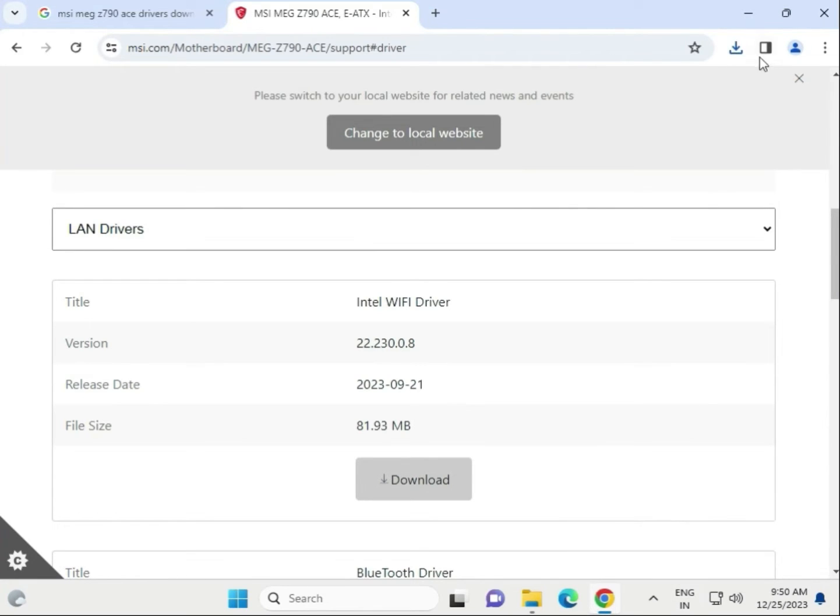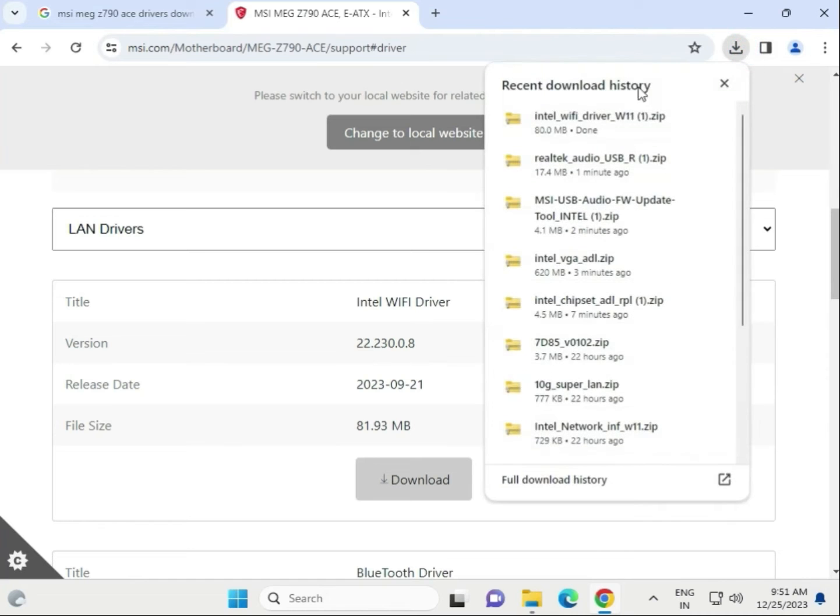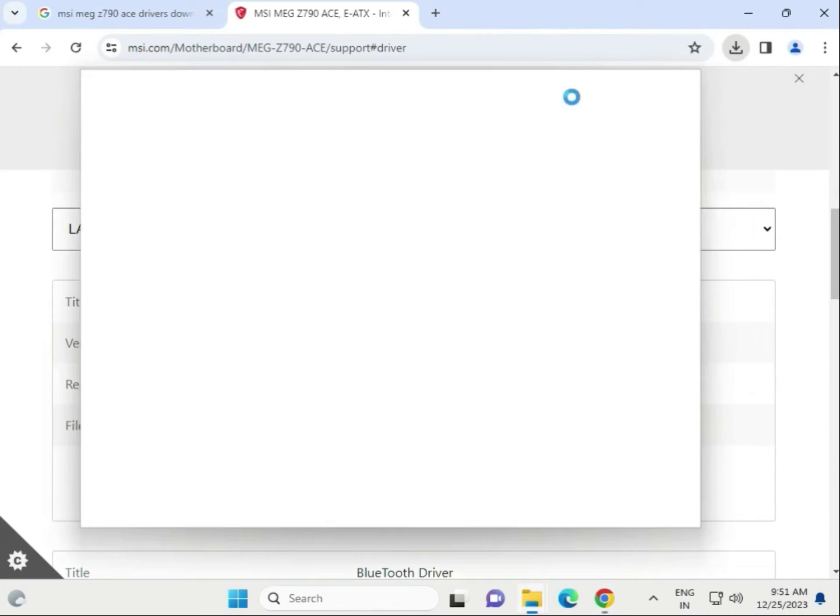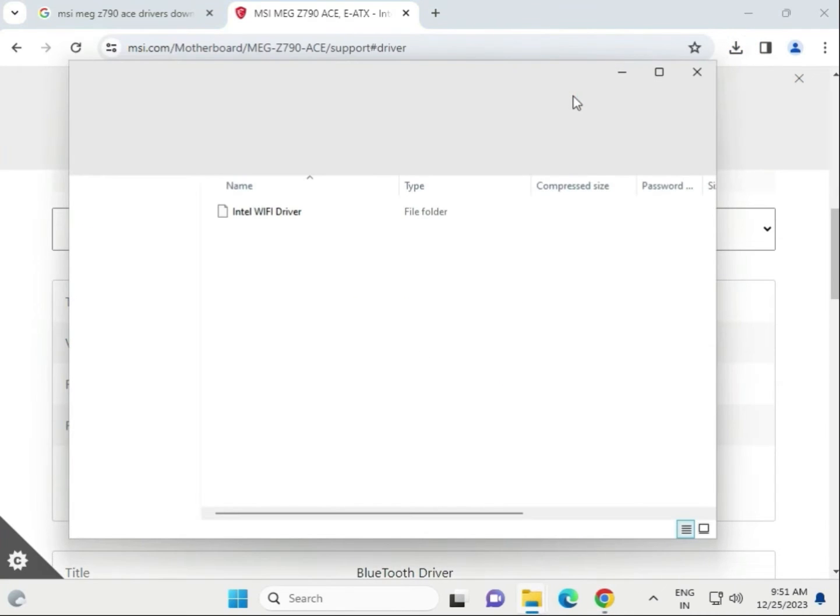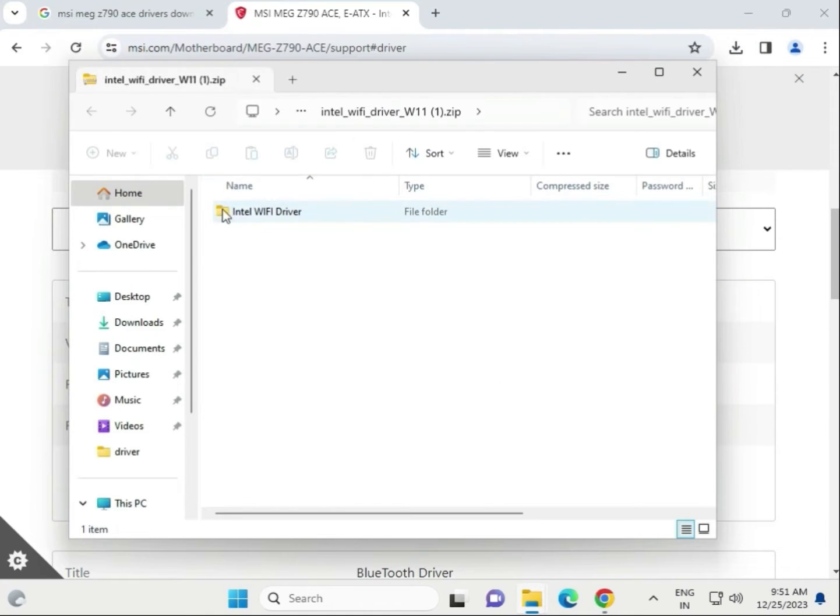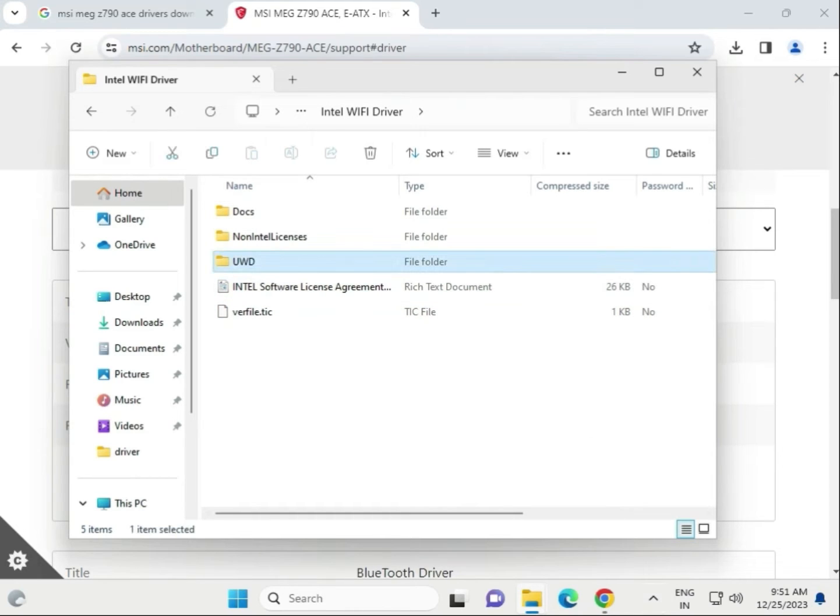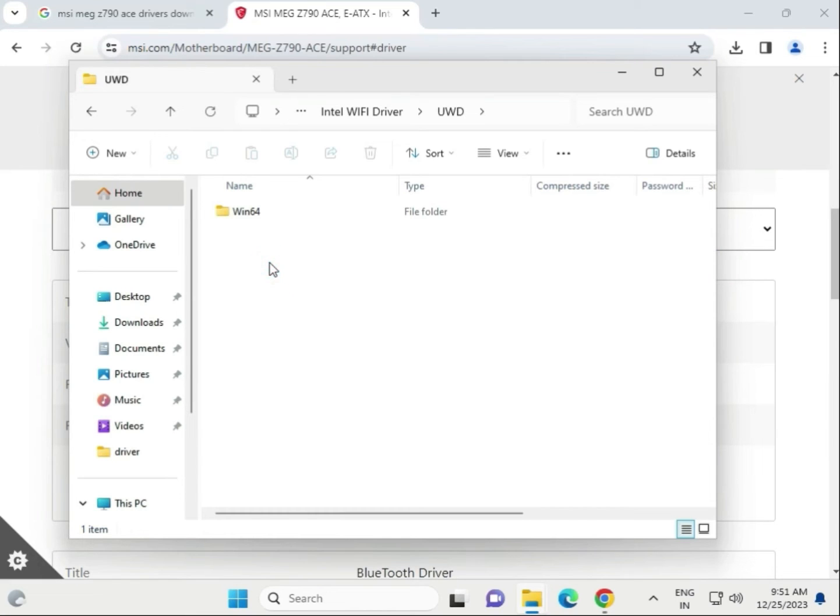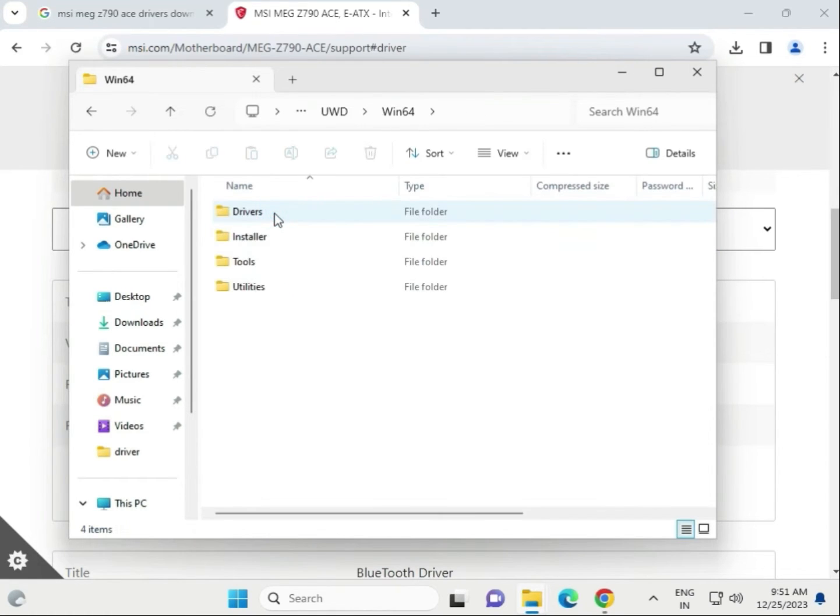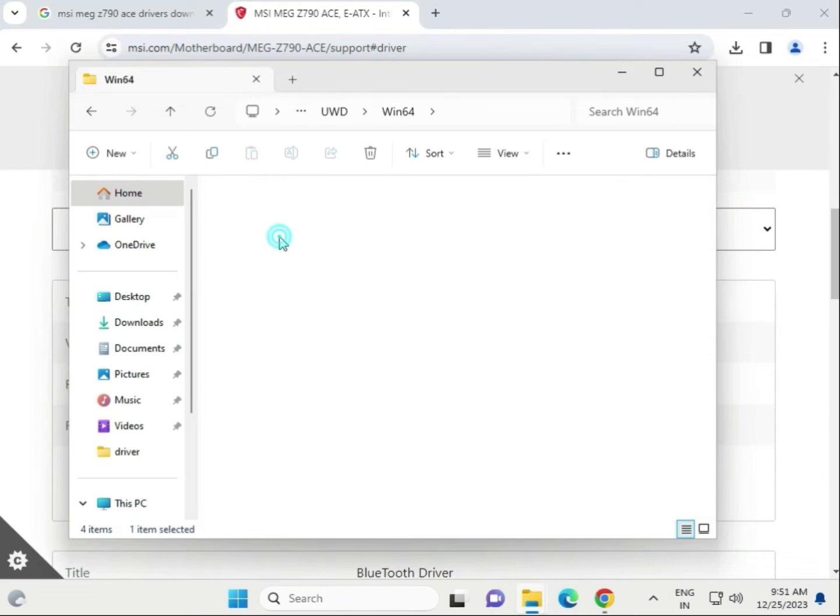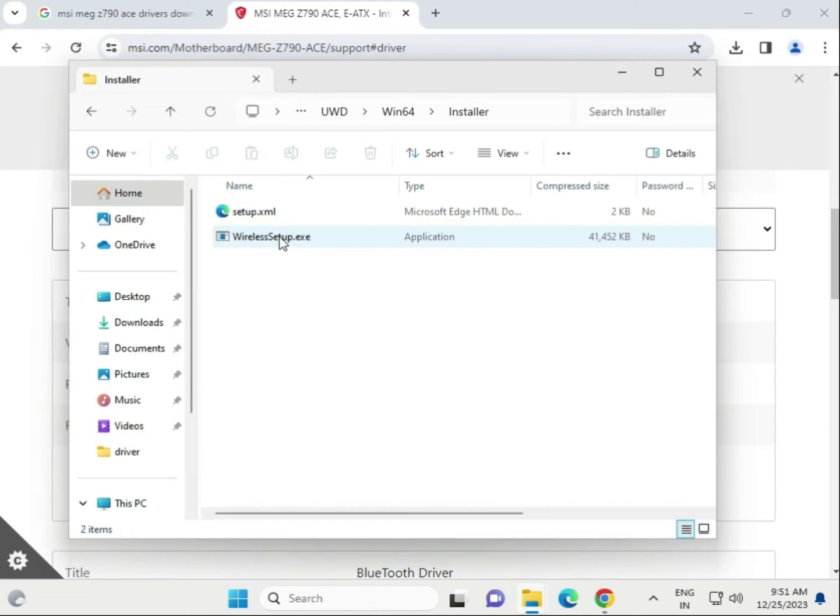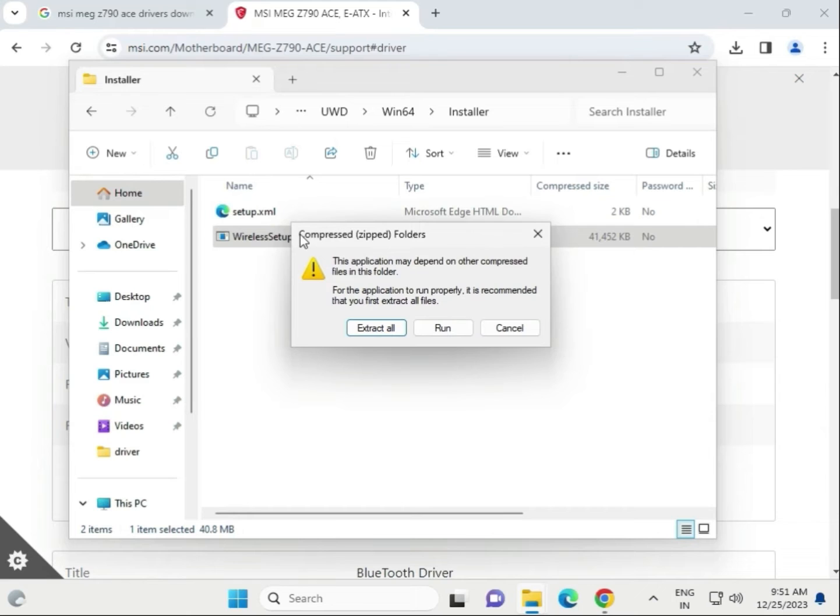When it's complete, open the WiFi driver. Now we need to open the folder.